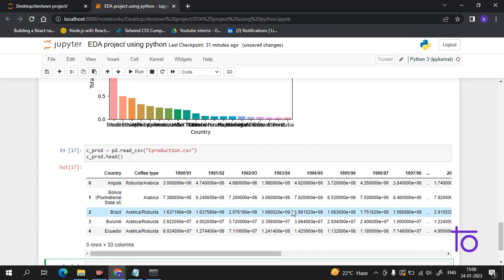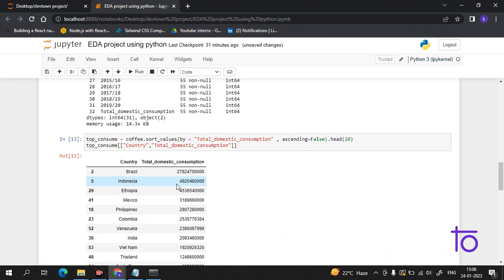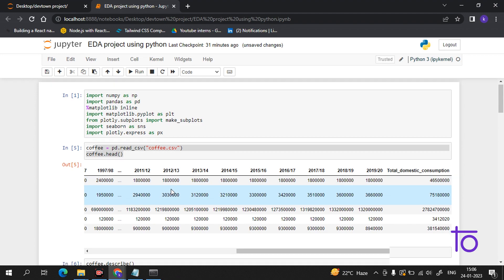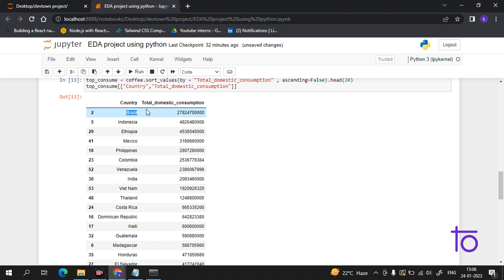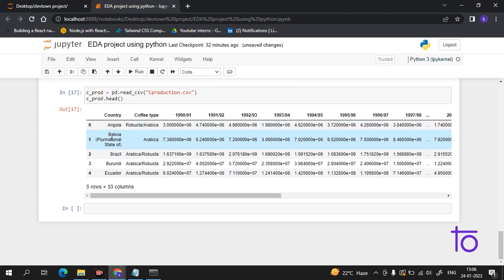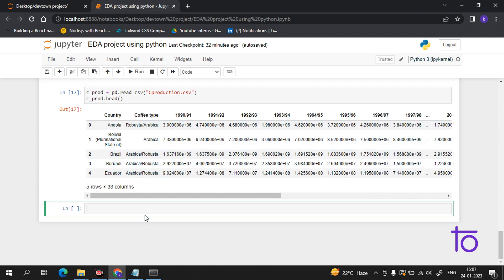Now I am getting the production data of the coffee countries which are doing the manufacturing. As you can see, we had Brazil at number one in consumption, but in the production Brazil is at number two. Angola is at number one. This is why we use data science — to get insights very easily.